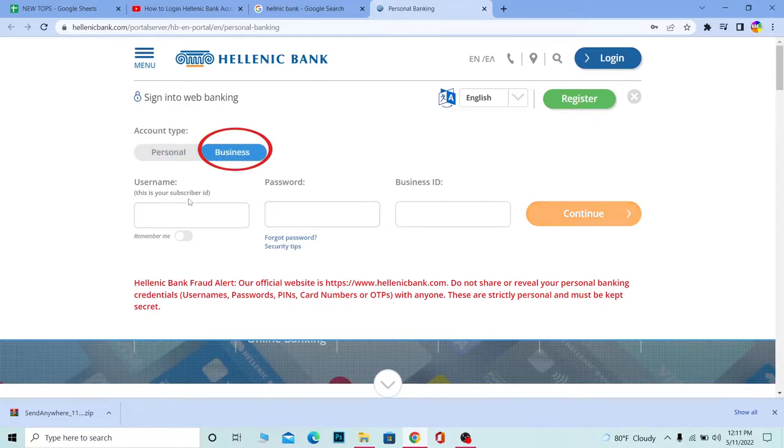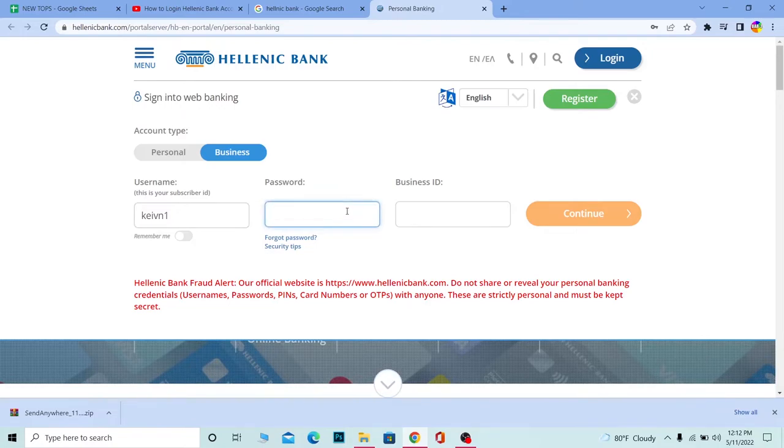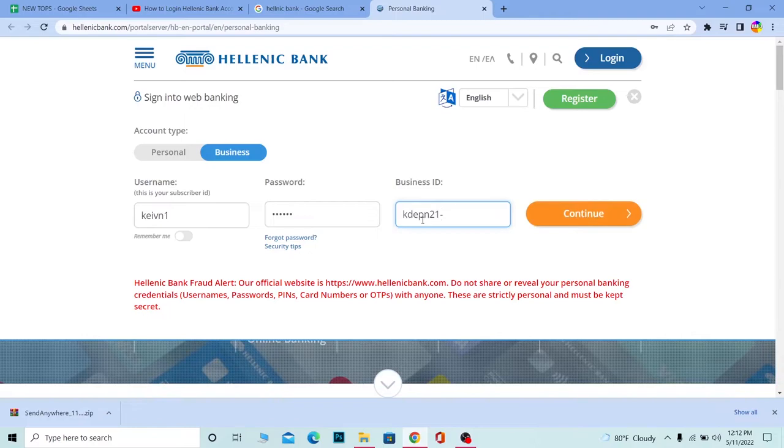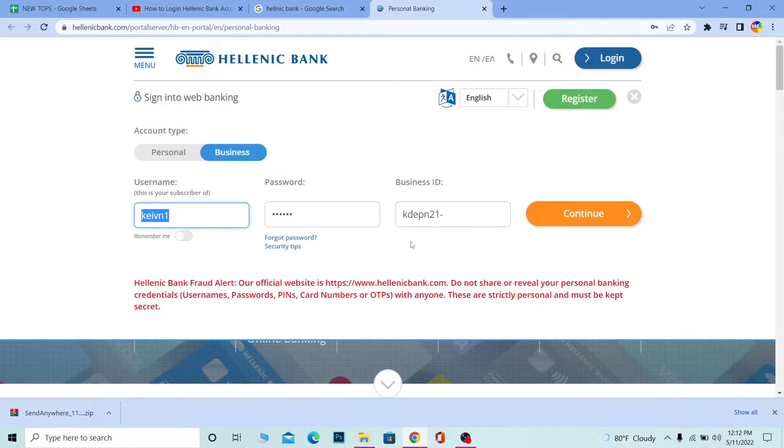If you want to log into a business account, go to Business and enter your username first, then enter the password of your account, and then enter your Business ID as well. After you enter your Business ID, click Continue and if the information entered is correct, you should be able to log into your Hellenic Business account.